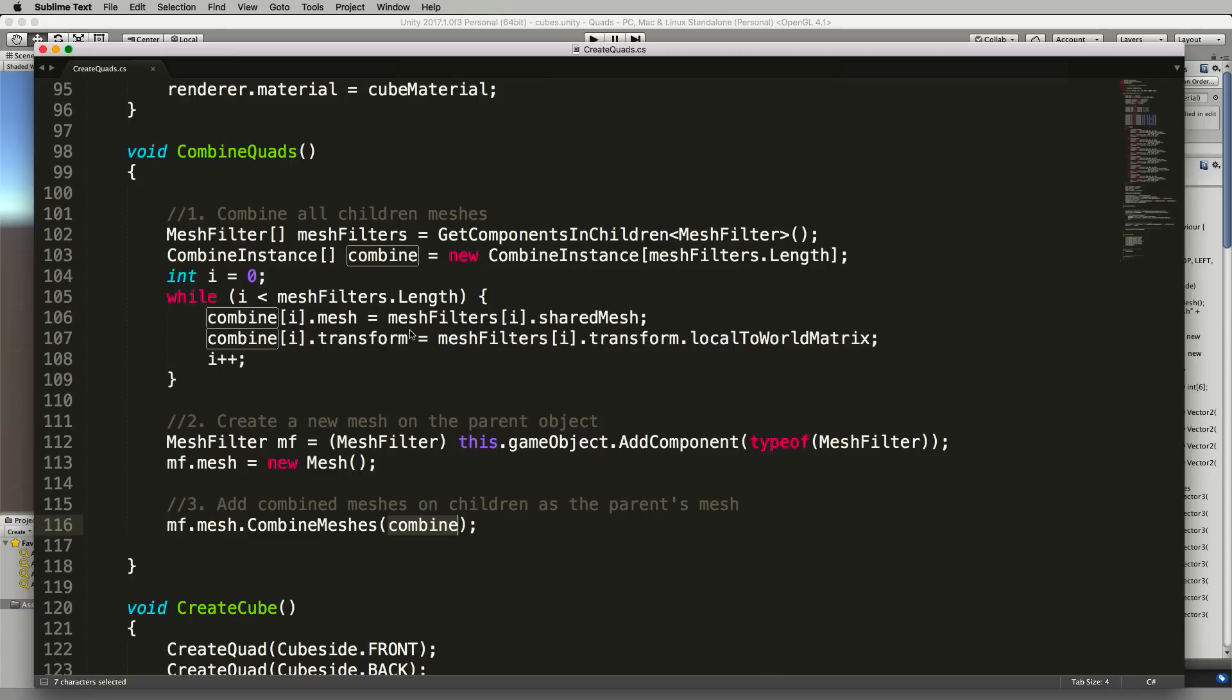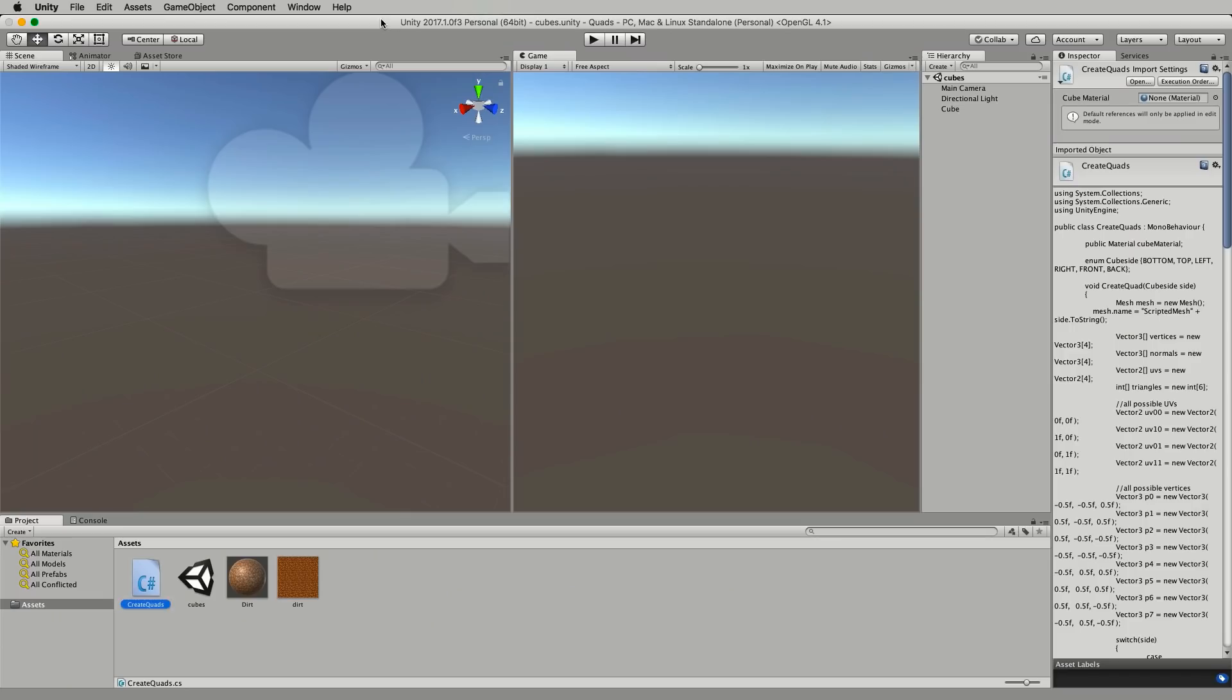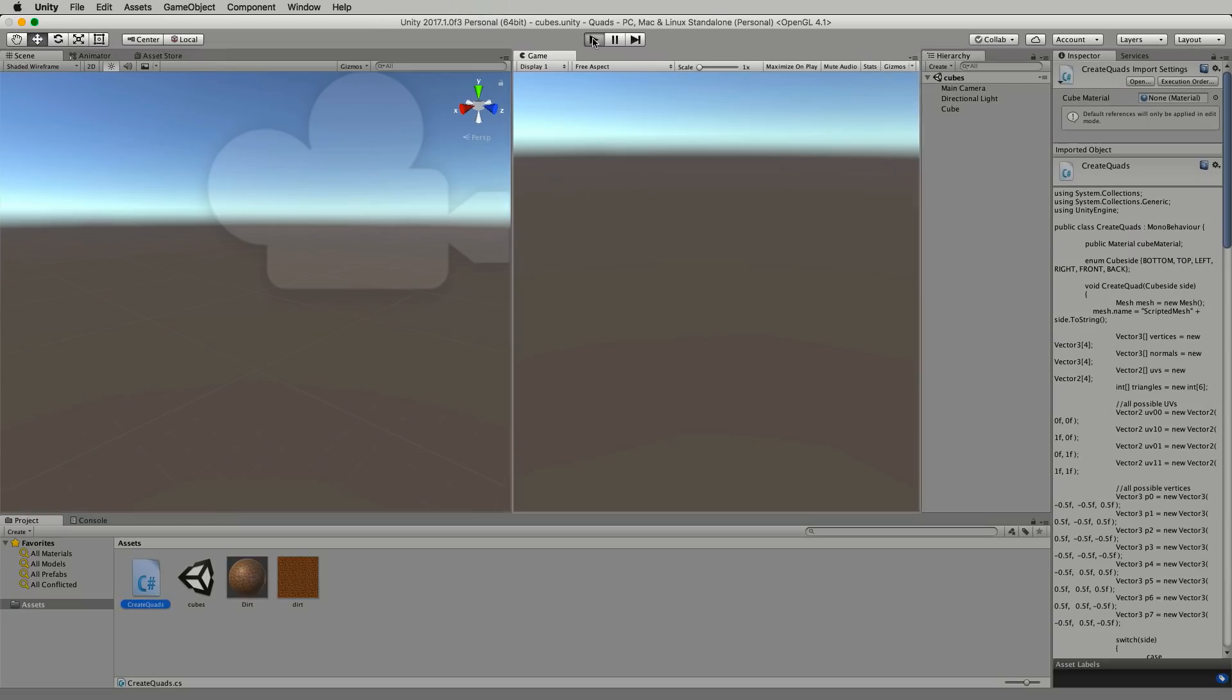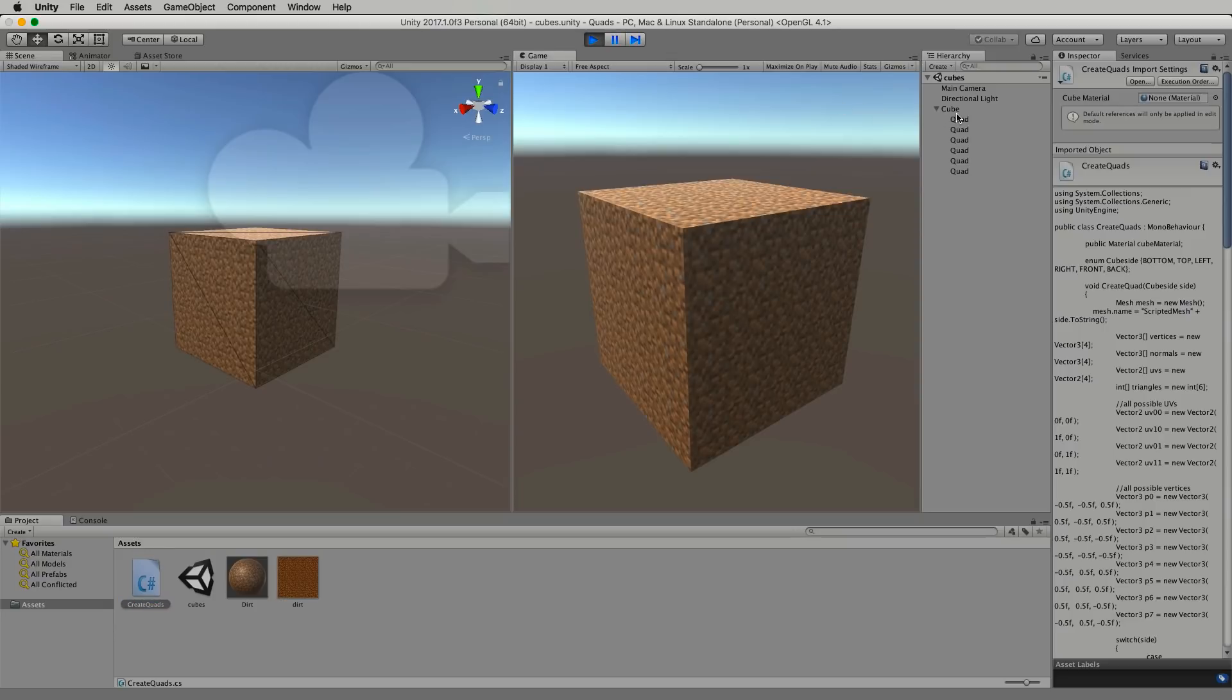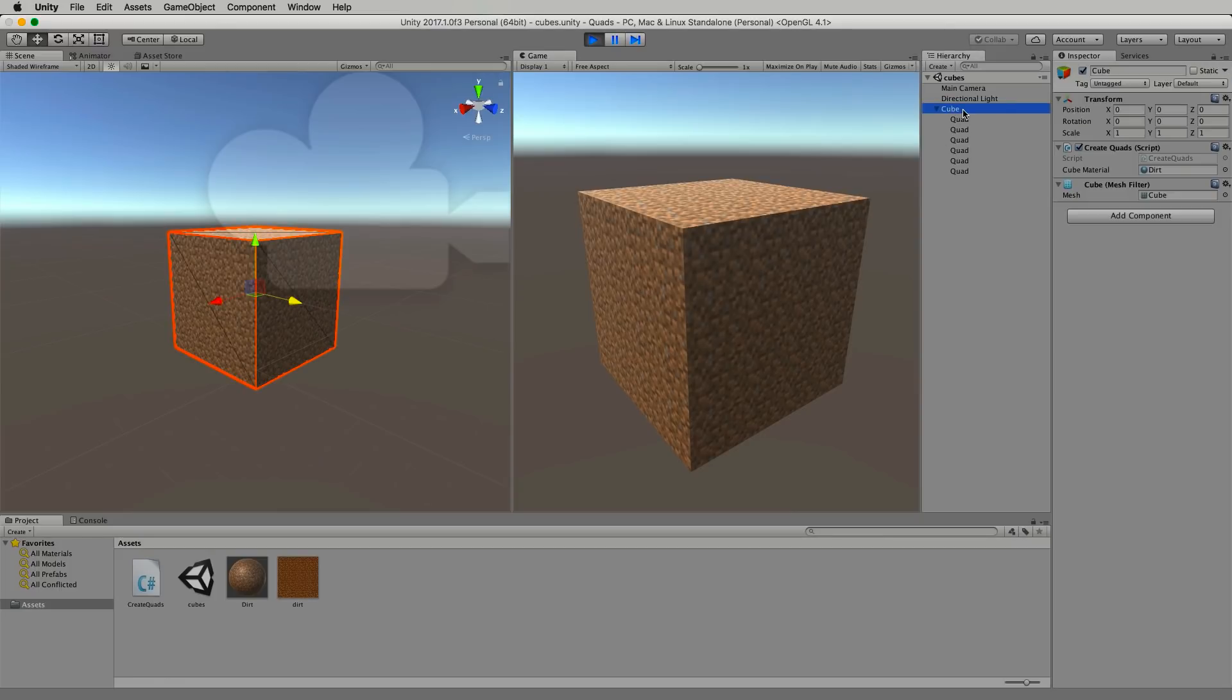So let's save that and go back to Unity and have a little look what we get. So I press play and you can see here that I have a cube and if I click on the cube and look in the inspector you can see that that new cube mesh has been added.